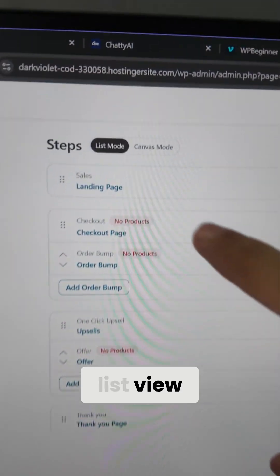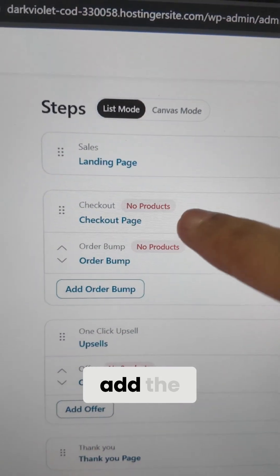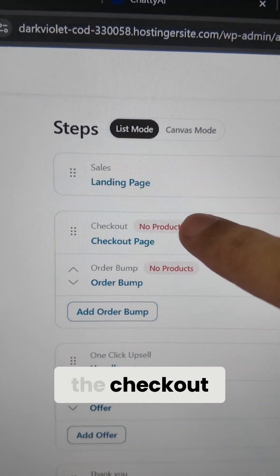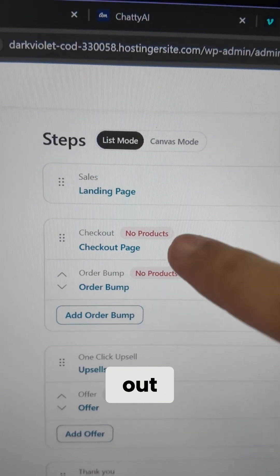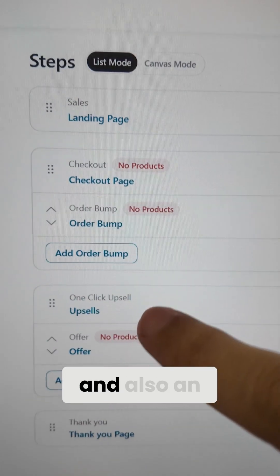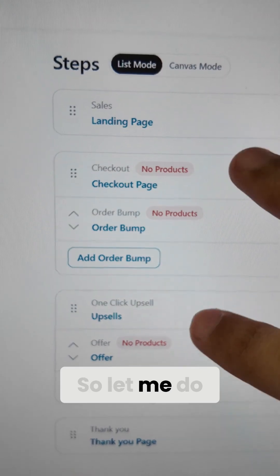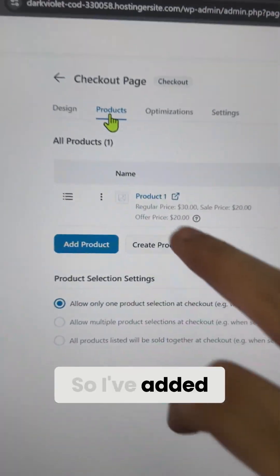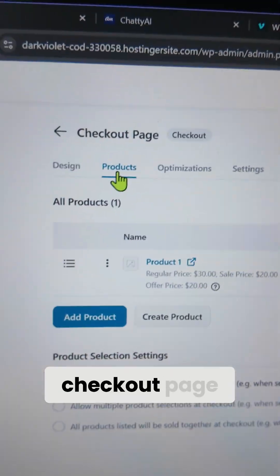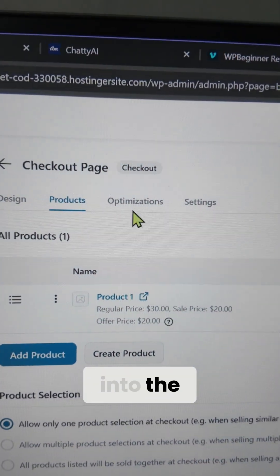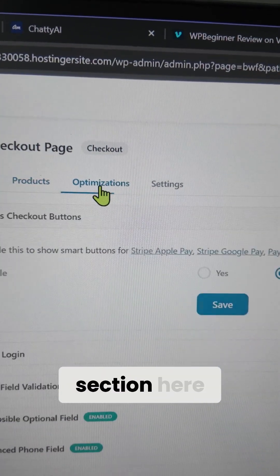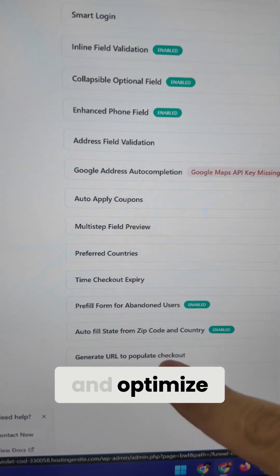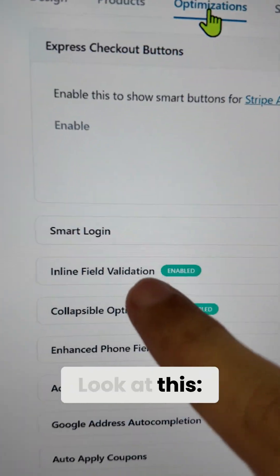Going back to list view, you obviously have to add products here. You have to add a product to the checkout page, an order bump, and also an offer. So I've added the product to the checkout page. If you go into the optimization section, you'll see so many different options to configure and optimize your funnel.